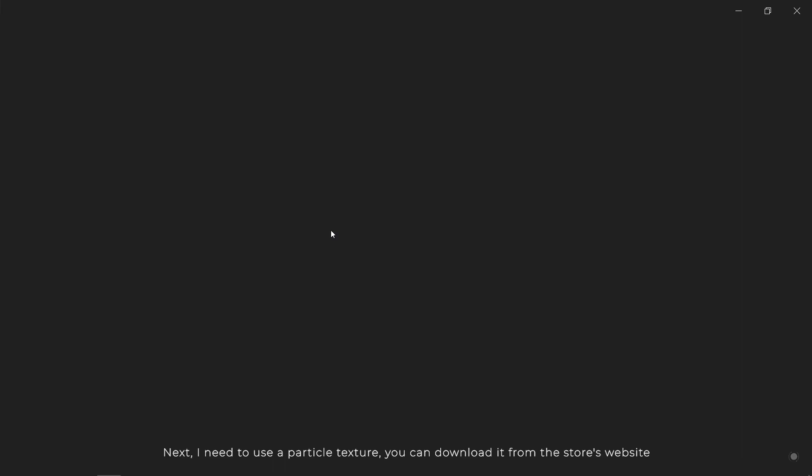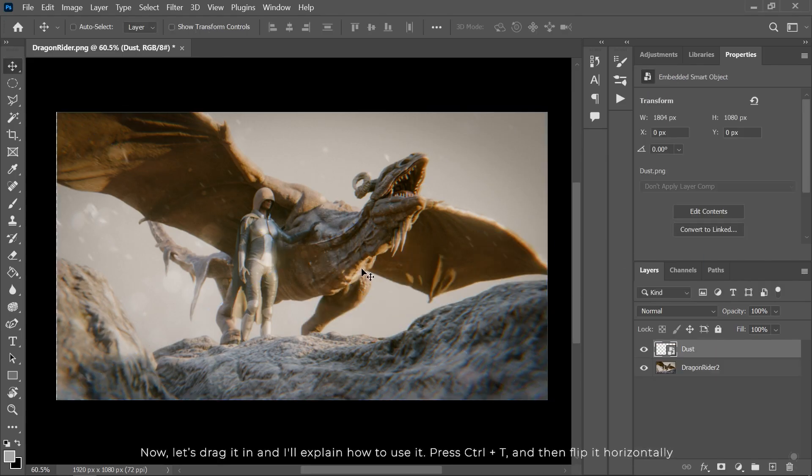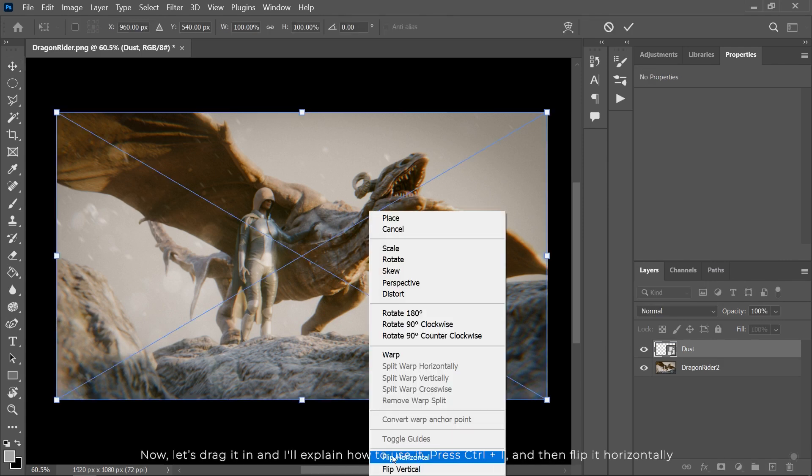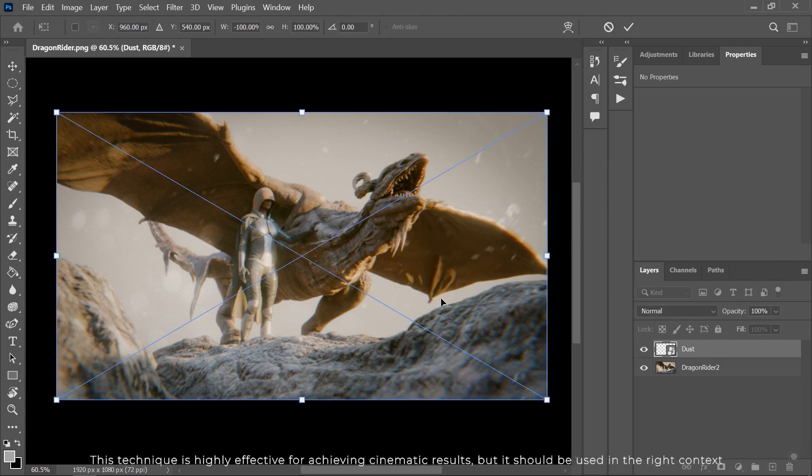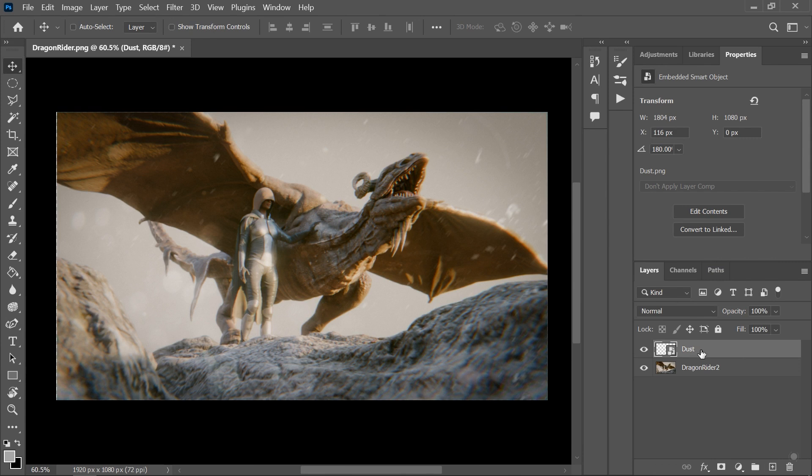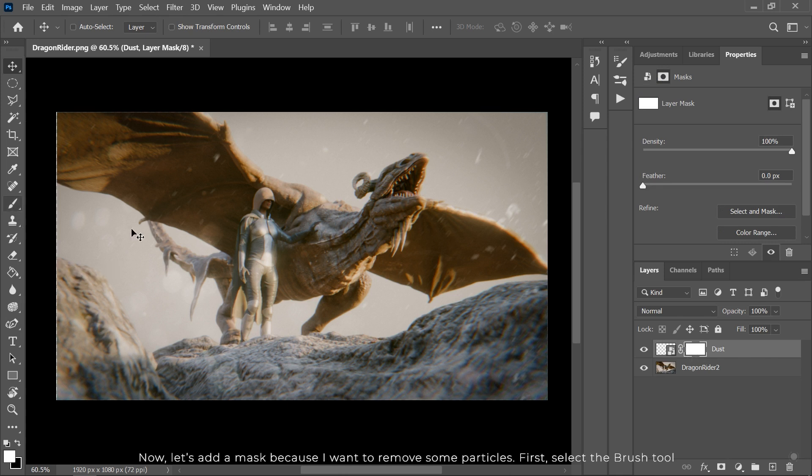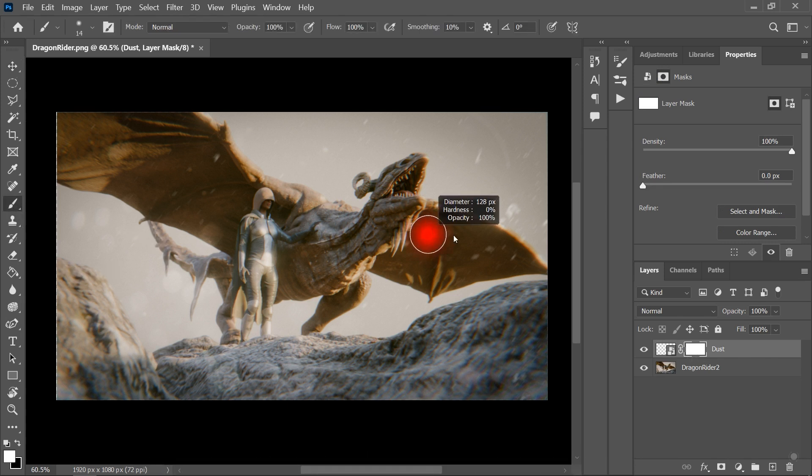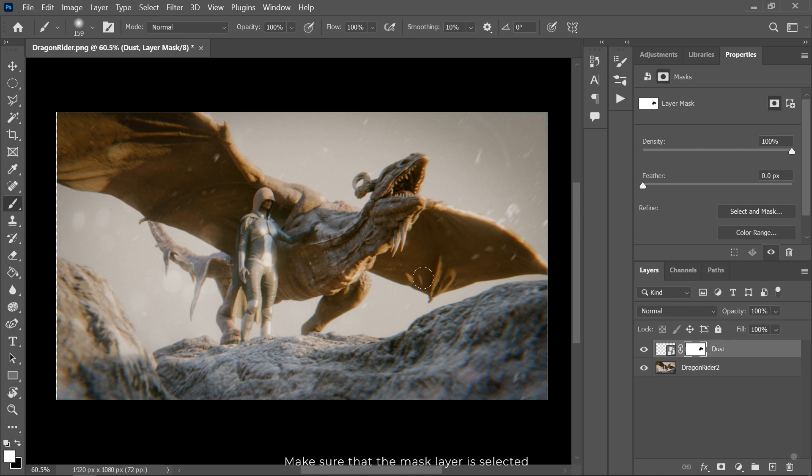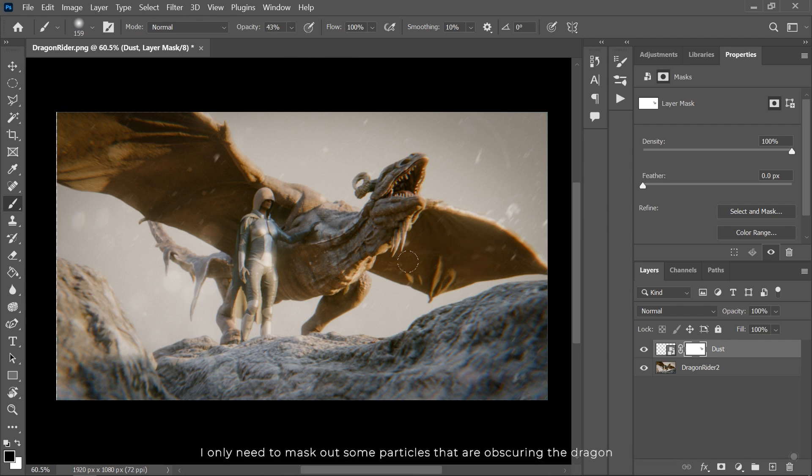Next, I need to use a particle texture. You can download it from the store's website. Now let's drag it in and I'll explain how to use it. Press Ctrl T and then flip it horizontally. This technique is highly effective for achieving cinematic results, but it should be used in the right context. Now let's add a mask because I want to remove some particles. First select the brush tool. Next select a black color. You can press the X key to toggle between colors. Using black will mask the areas you paint over. Make sure that the mask layer is selected.